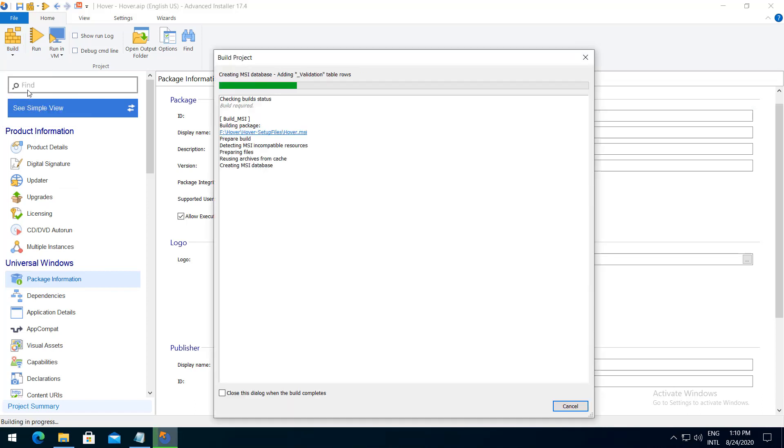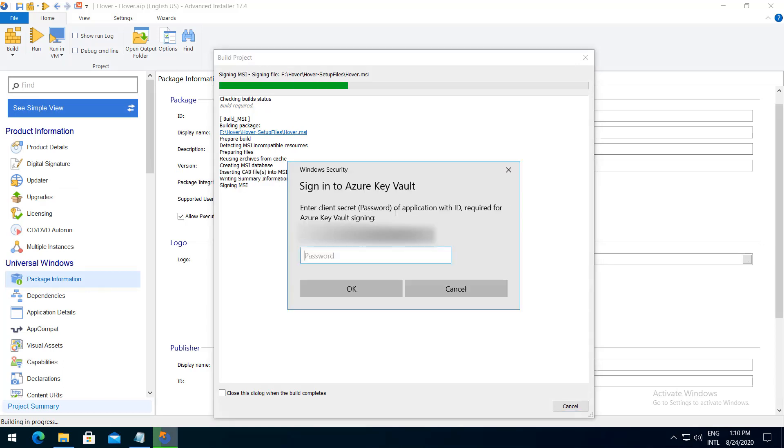During the digital sign step you will be prompted to log into your Azure Key Vault. Enter your client secret and proceed further with the build.